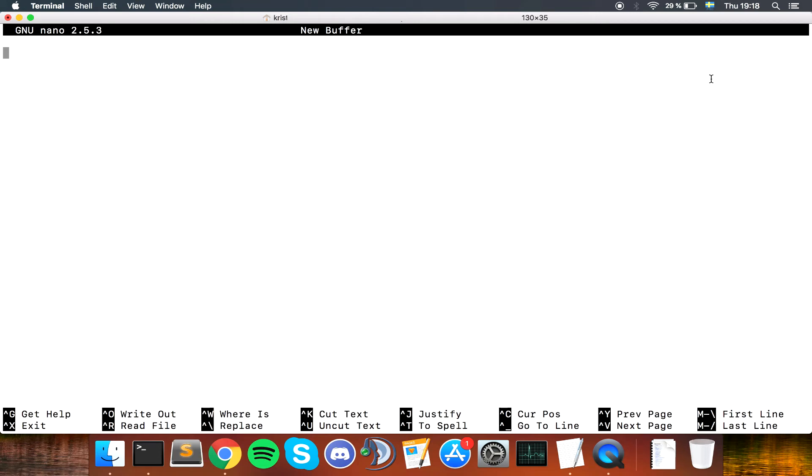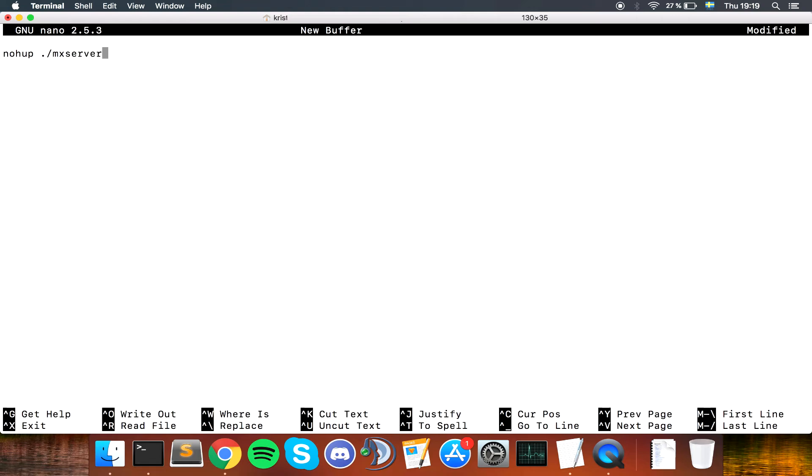The command that we're going to type is pretty much the same as before but with some additions. We're going to start off by typing nohup. I'm going to put this in the comments if I remember, so you can copy paste. Nohup dot slash MX server. I just renamed my MX server file to MX server 2, that's just so we can in an easier way find the process running later. You're going to be just fine with having your name be just MX server.